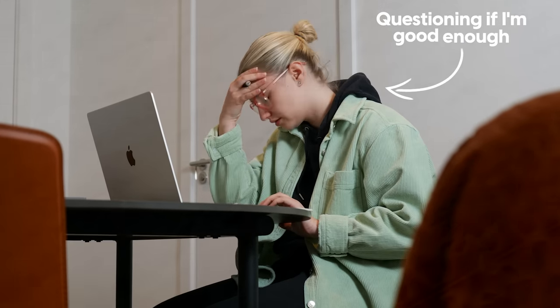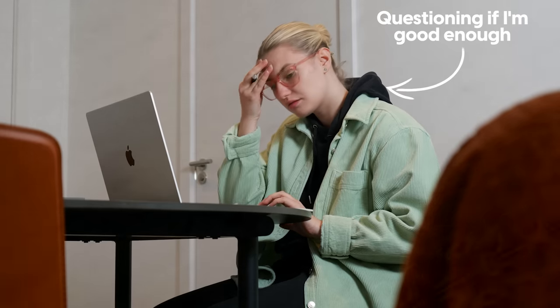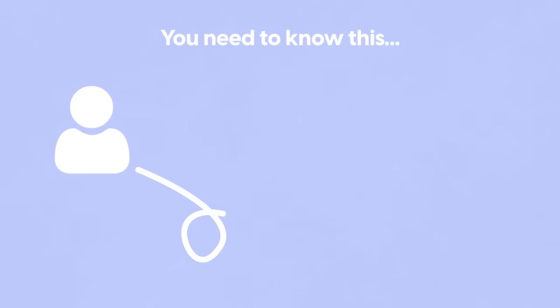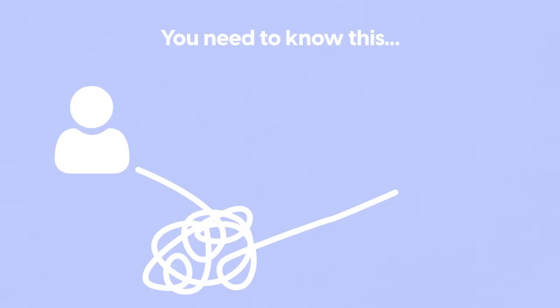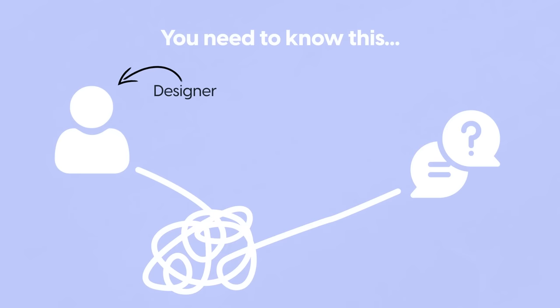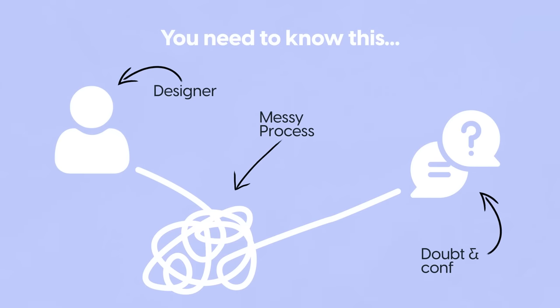This normally results in imposter syndrome and we end up questioning if we even have the skills and knowledge to create a complete brand identity. The answer to that is of course you do, but the thing you lack that is making you feel so overwhelmed and causing you to doubt yourself is the fact that you don't have a clear design process that will guide you from start to finish and allow you to build brands with ease.